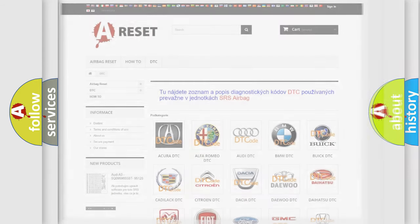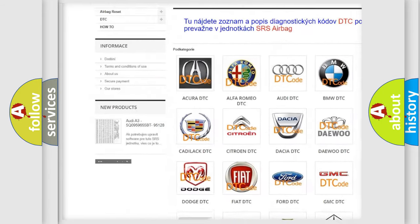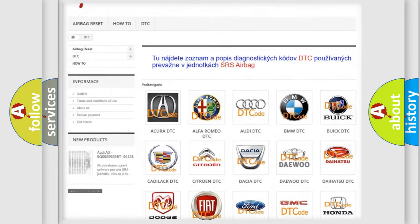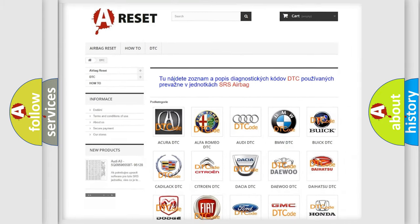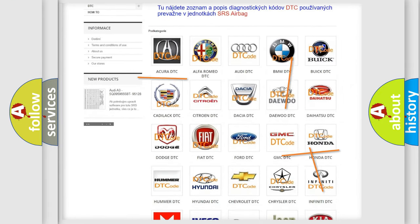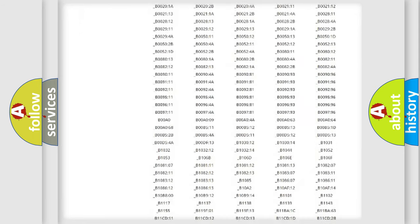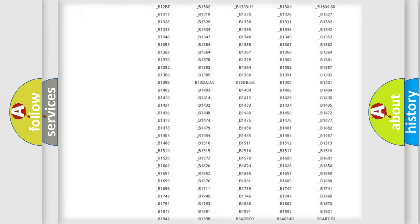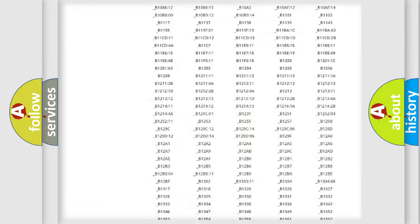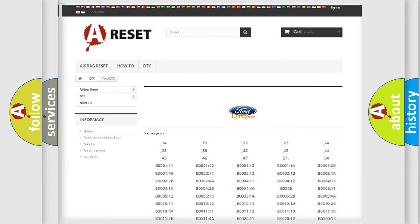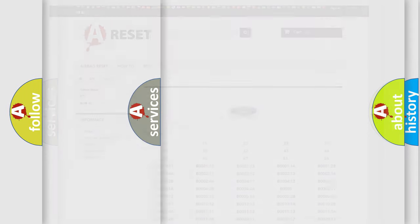Our website airbagreset.sk produces useful videos for you. You do not have to go through the OBD2 protocol anymore to know how to troubleshoot any car breakdown. You will find all the diagnostic codes that can be diagnosed in various vehicles, along with many other useful things.